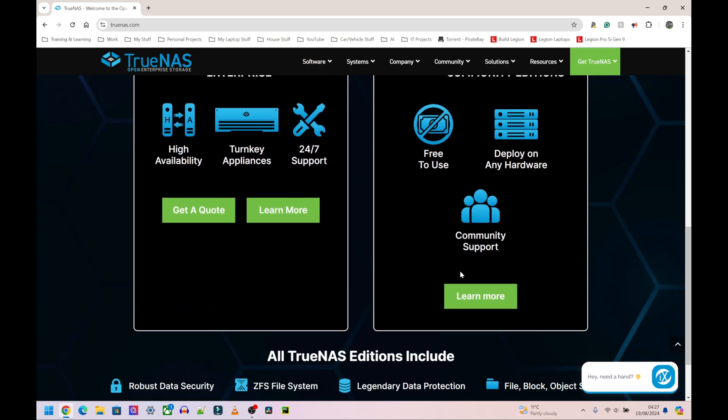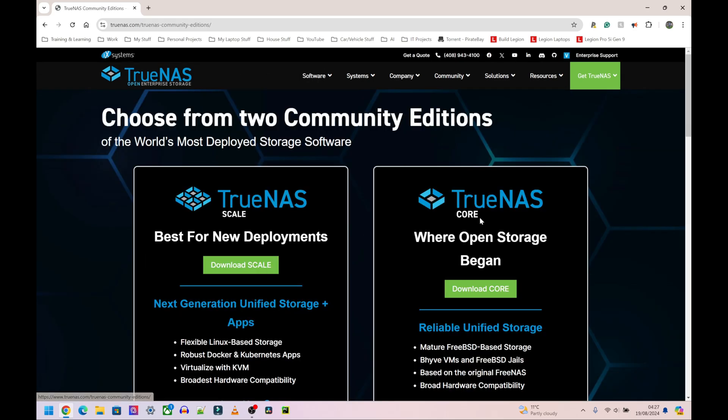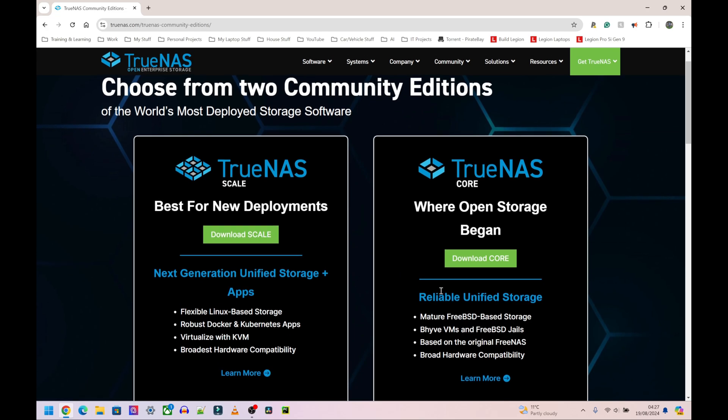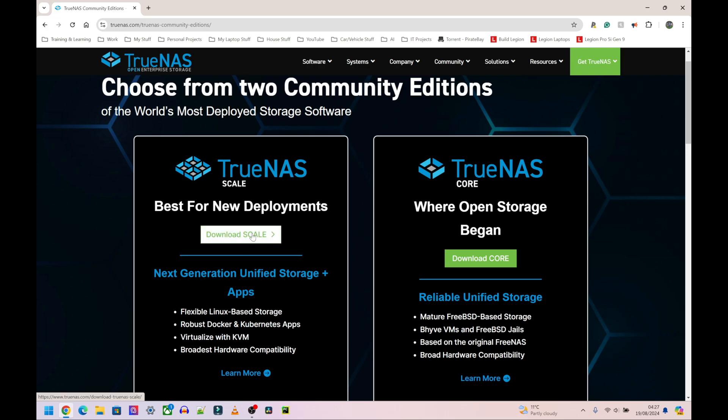Under TrueNAS Community Edition we have TrueNAS CORE and TrueNAS SCALE. I'm going to be going with TrueNAS SCALE because it says next generation unified storage plus apps. This is the older version: reliable unified storage. I might want some apps later on, so I might as well go with this version here.